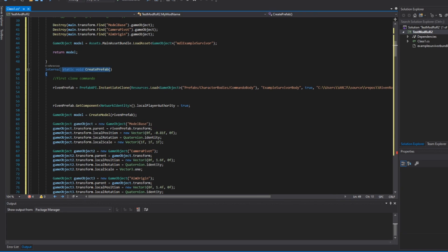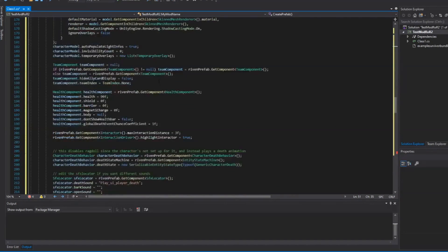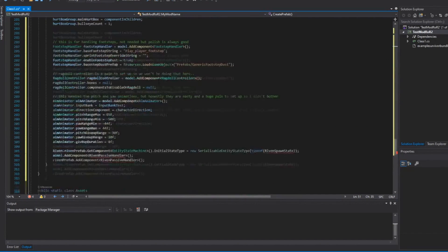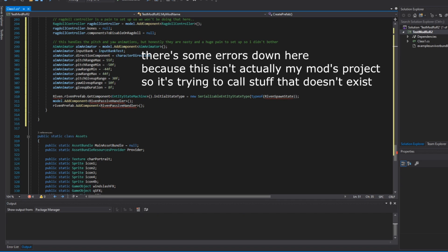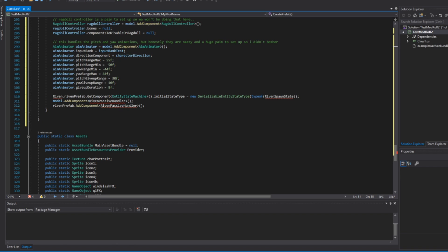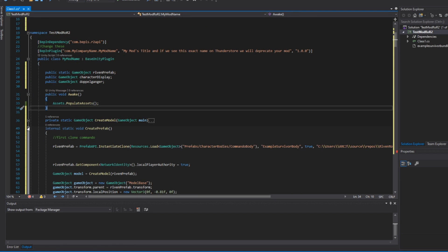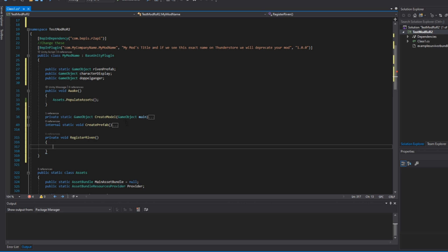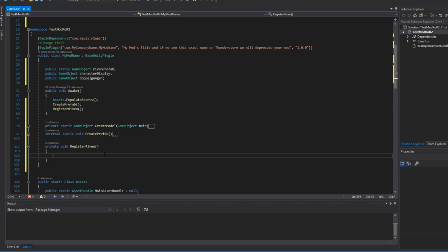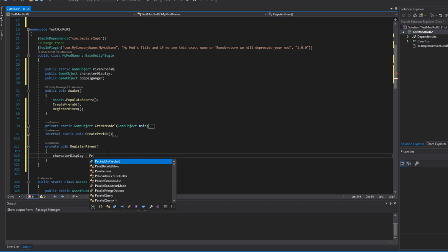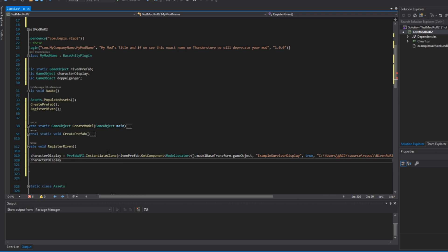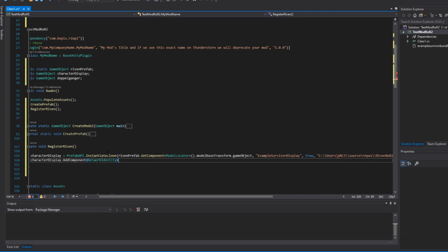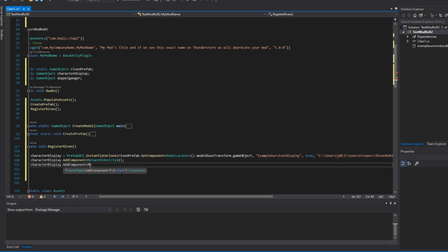There are a couple of lines of code in my function that will likely be different than what you guys end up having, because my character probably works differently. For instance, I have some stuff at the end which handles creating my state machine and my passive handler, which is something specific for my mod. The next function we'll need is a Register function — mine's called 'RegisterRiven' but you can call it whatever you like. Remember that we are calling all of these in the Awake function from before. To start off this function, we add some values to the character display game object variable we declared earlier, and we'll use an InstantiateClone function to create a model for our character and then add some necessary components onto it.